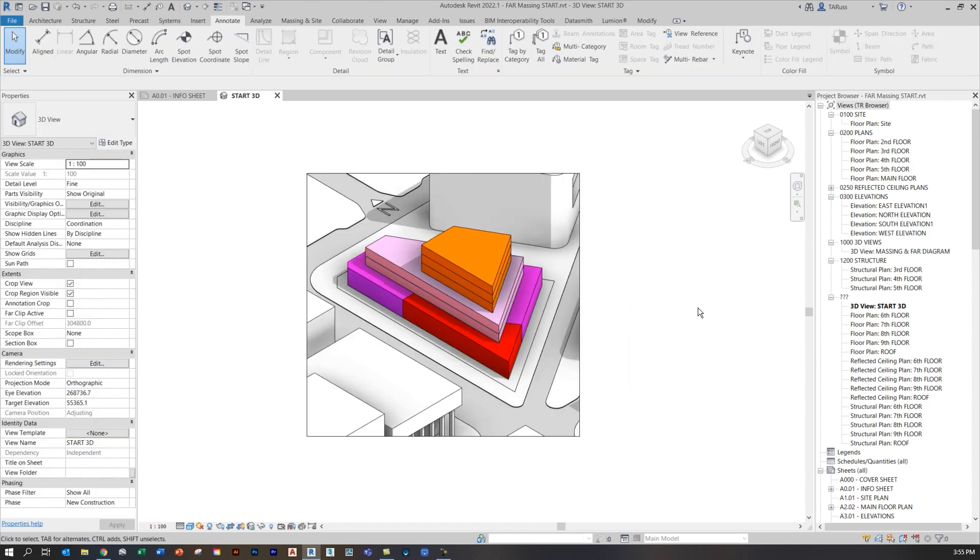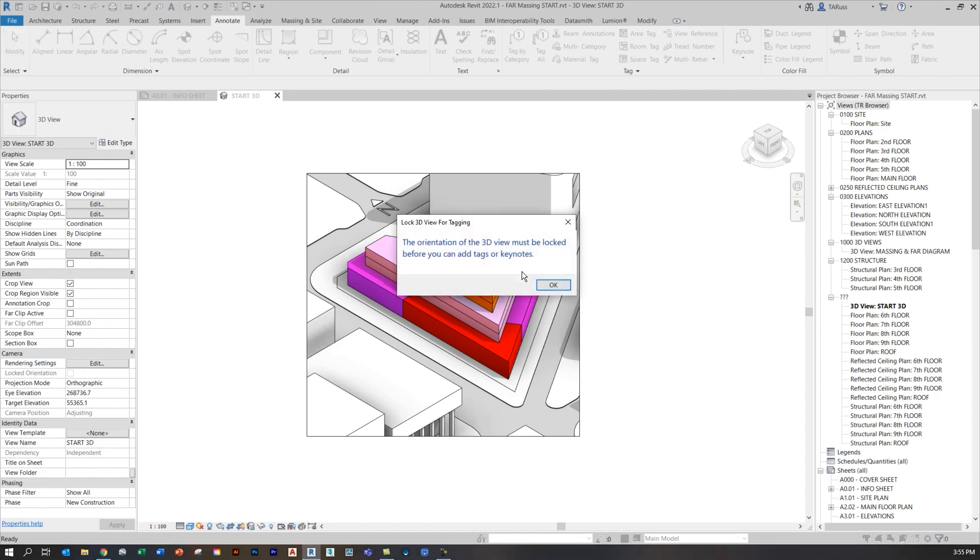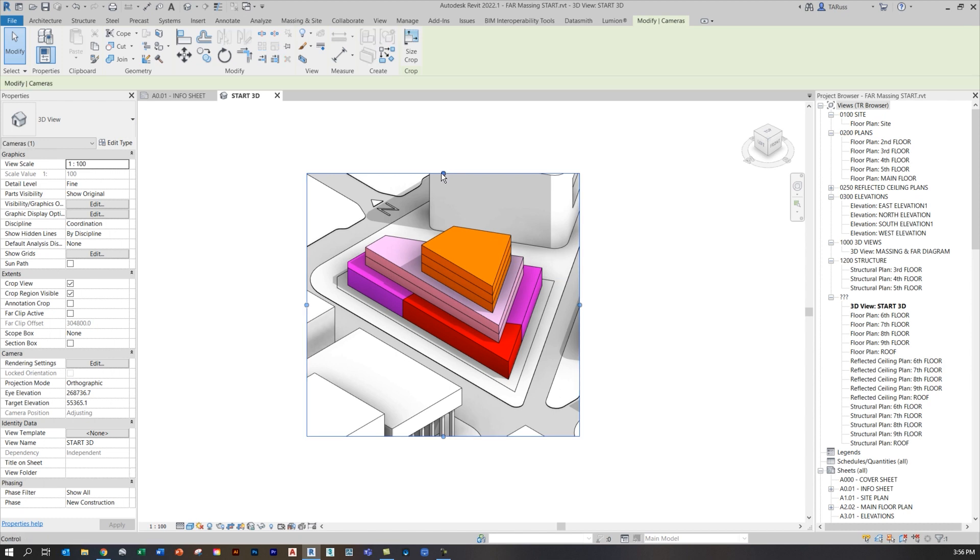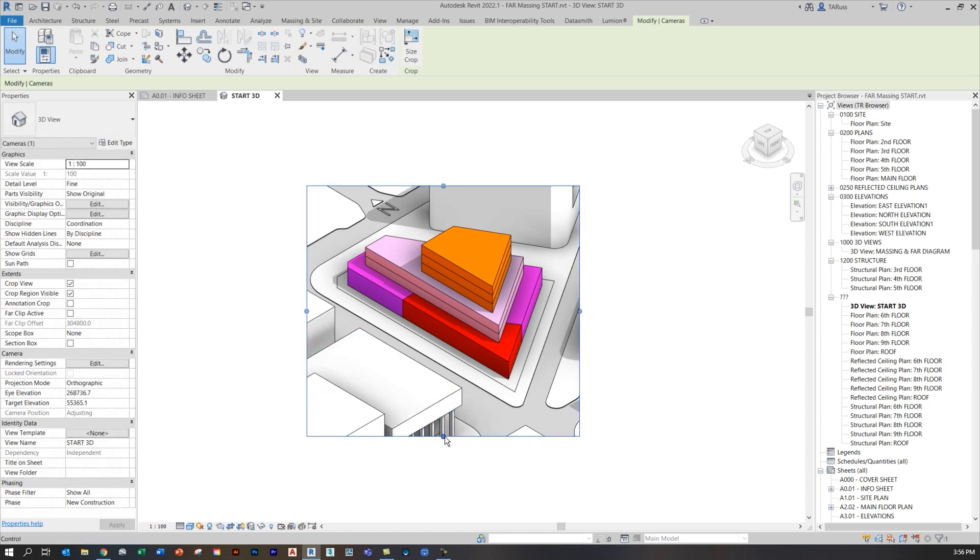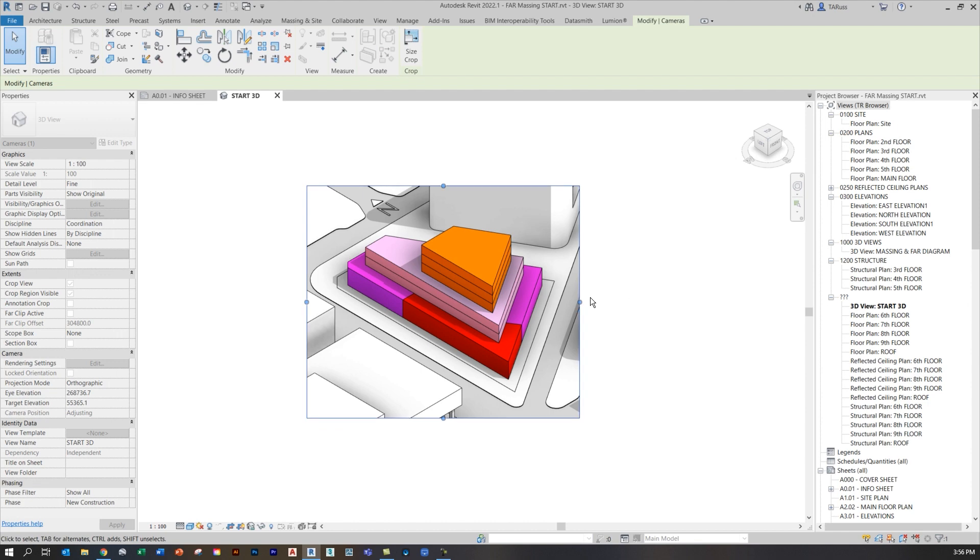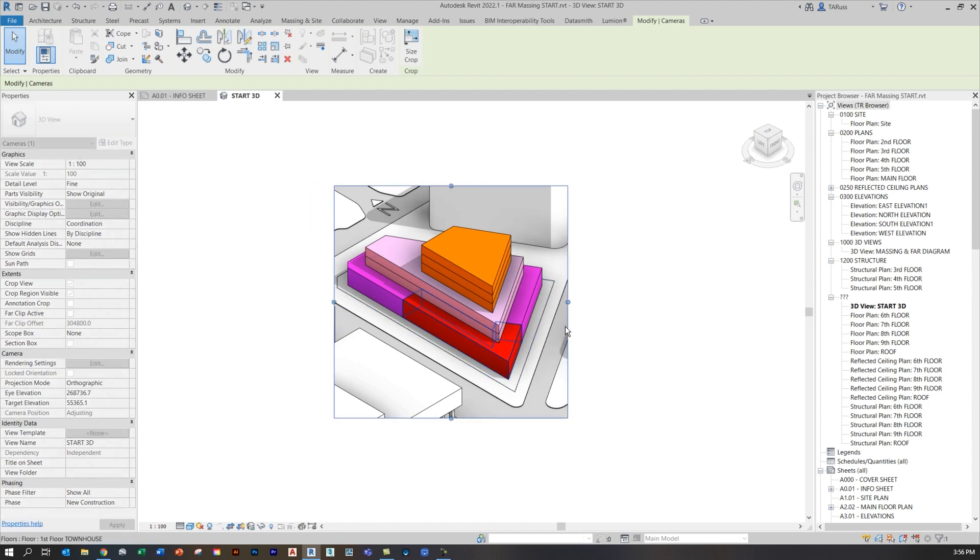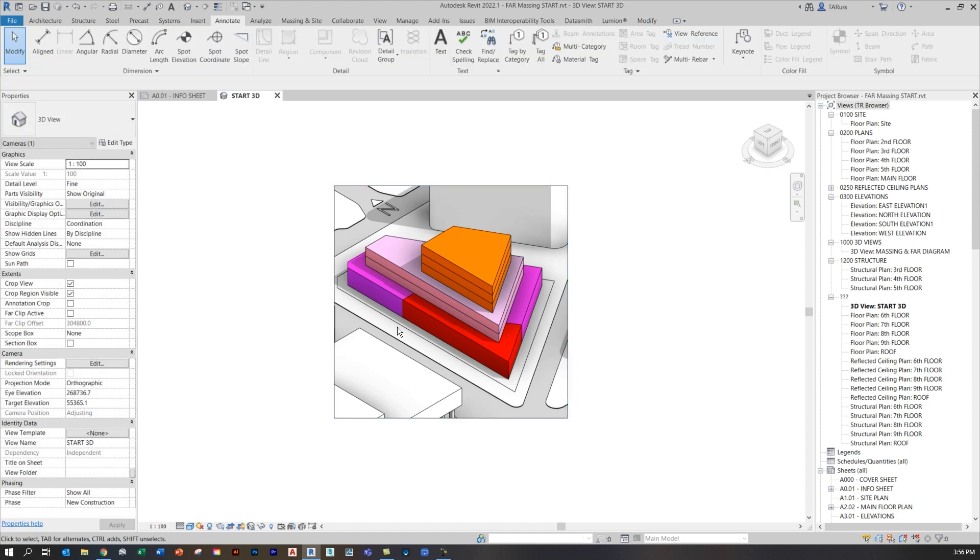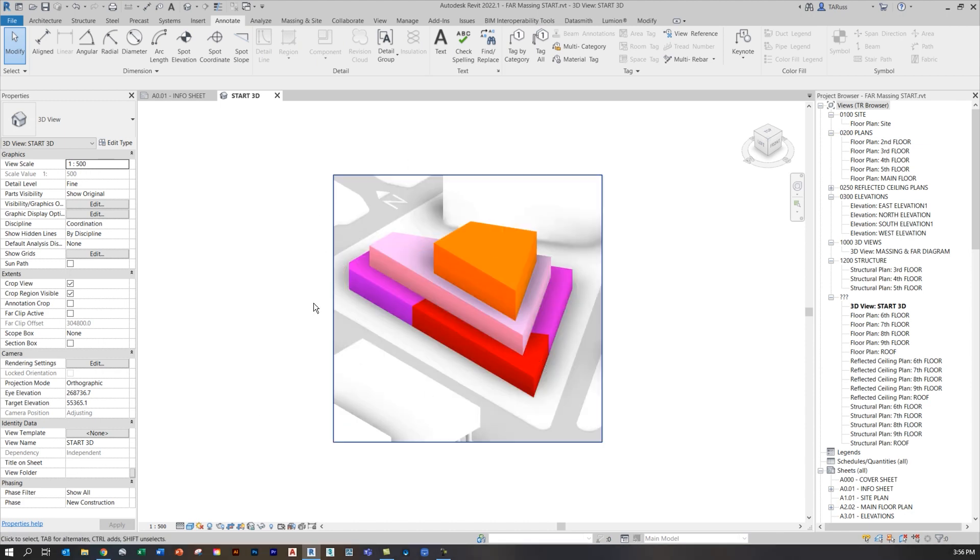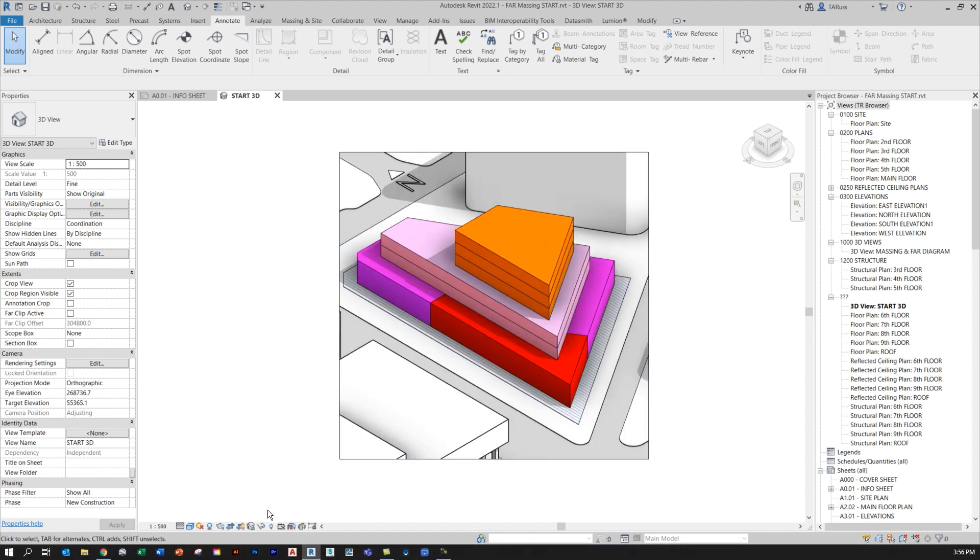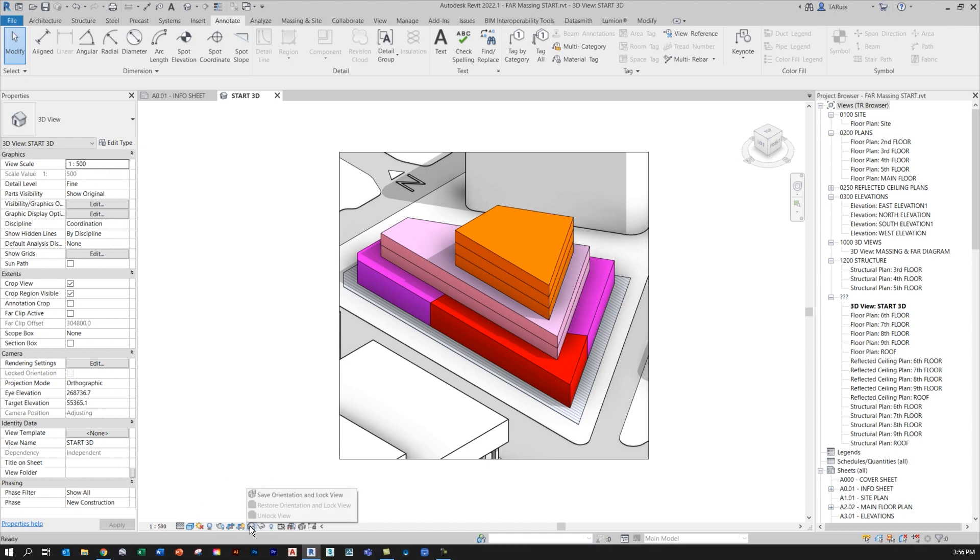Once I've done that, Revit will give me the option of locking this view. When the view is locked, I can add some tags to it. If you tried to do some tagging, for example, if you clicked on tag by category, you get this prompt that lets you know that you had to lock the view first. I'm also going to make another adjustment where I change the scale. At the moment, you can see that the default is set to a 1 to 100 scale, and I'm going to change that to 1 to 500. It's just a diagram, so it doesn't really have to be that large on the sheet. Once I've done that, I can click on this little icon down below on the view control bar. If I click on that, I've got the option to save the orientation and to lock the view.